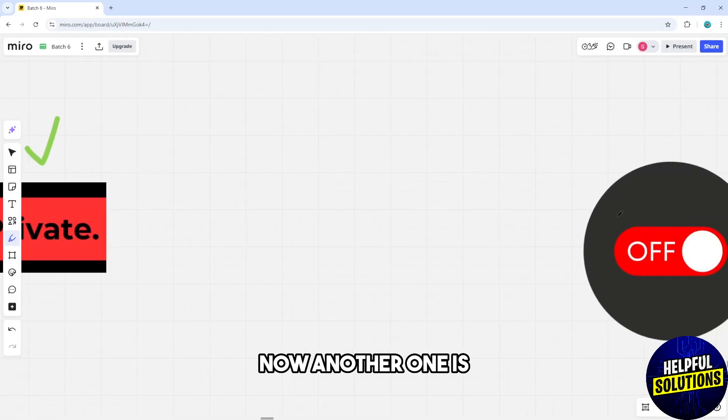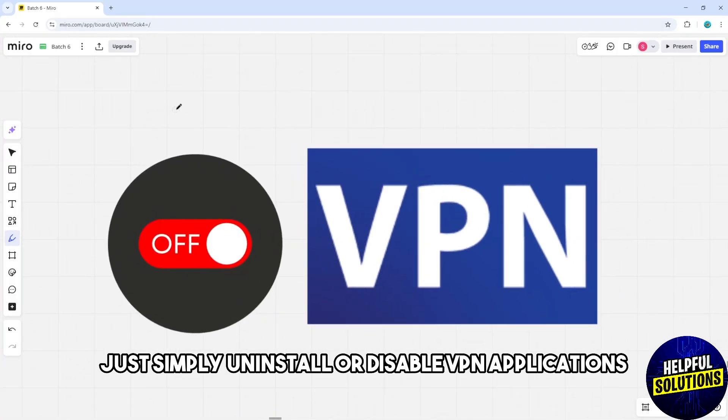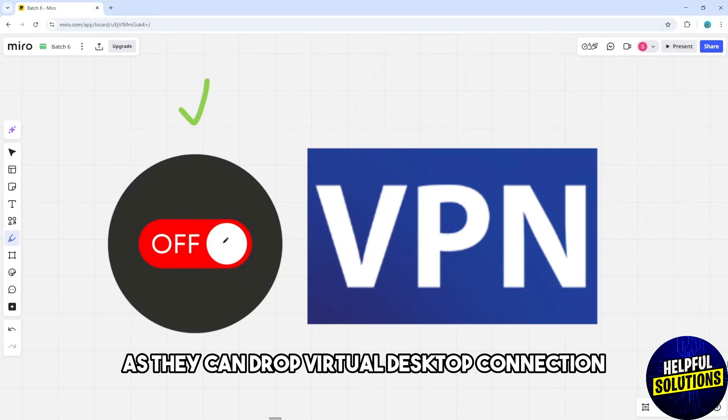Another solution is to uninstall or disable VPN applications as they can disrupt virtual desktop connection.